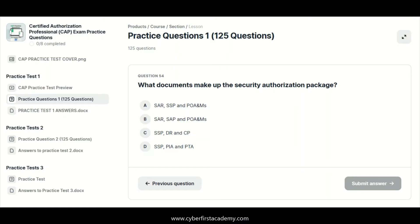All right, so here are questions for the CAP exam. This practice test covers a great deal on the Certified Authorization Professional exam, and it goes extensively into NIST 800-37. I think that this practice exam is designed to help you understand NIST 800-37 and the CAP exam.